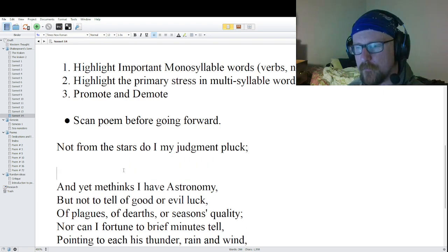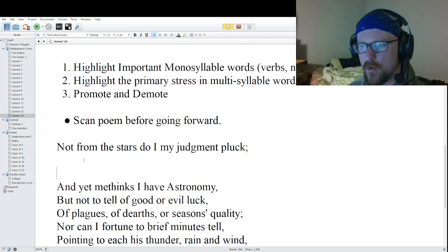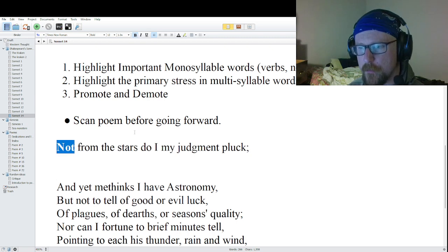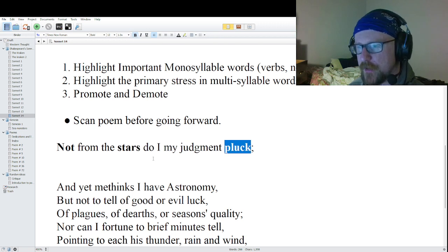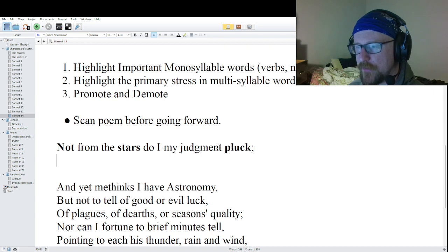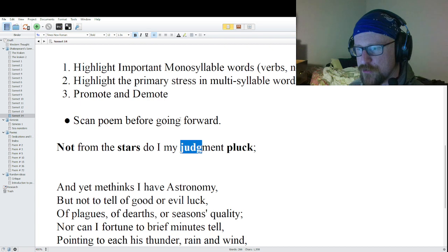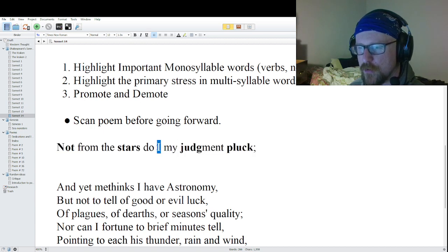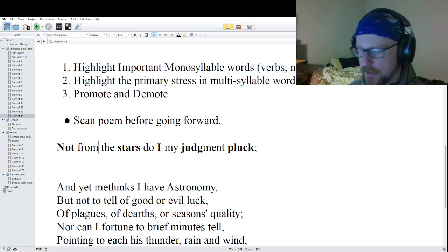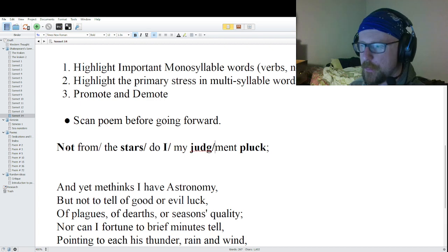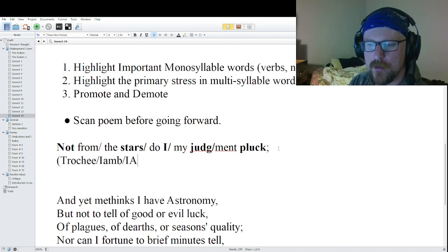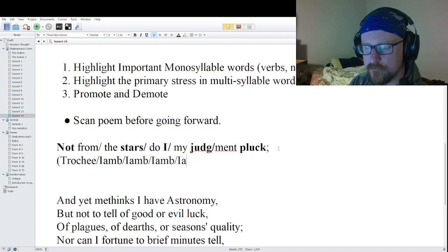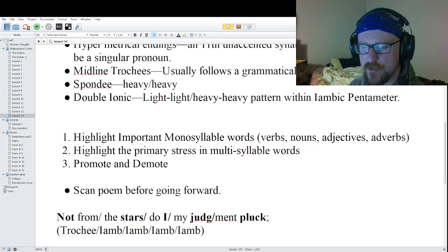Line one: 'Not from the stars do I my judgment pluck.' First, we promote the important monosyllable words: 'not' is an adverb, 'stars,' and 'pluck.' Then we have one multi-syllable word — 'judgment' — with 'judg' as the primary stress. Then we look for promotions: we have three light beats in a row, so the middle one gets promoted. That gives us five beats. Breaking it apart: 'Not / from the / stars / do I / my judg / ment pluck.' That's a trochaic opening followed by four iambs — a trochee opening, guys.